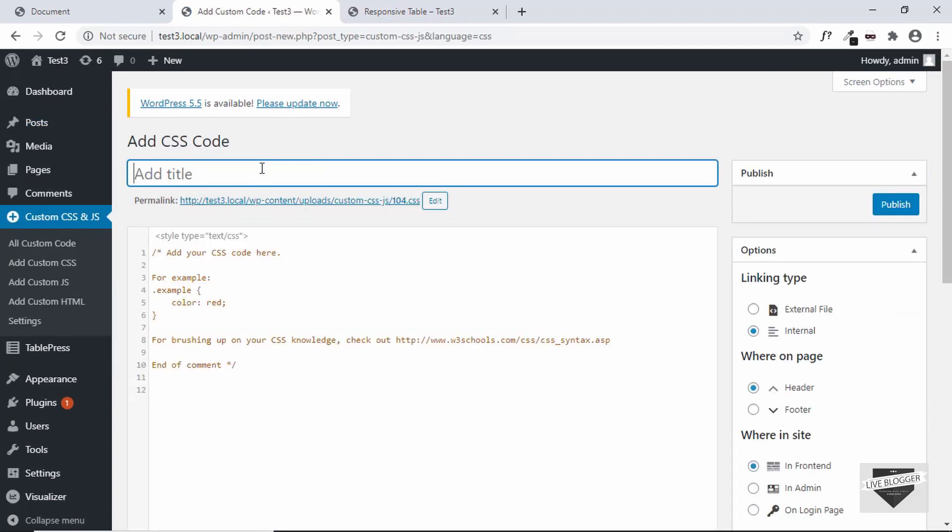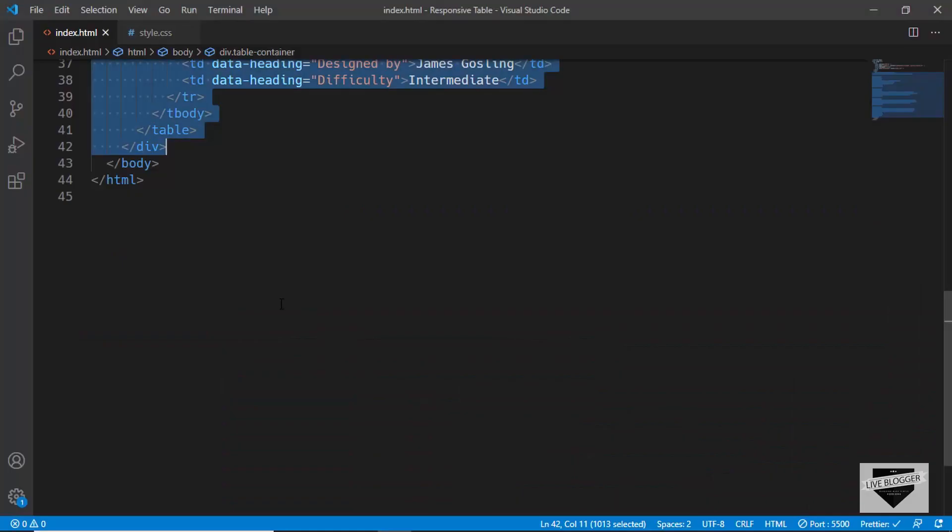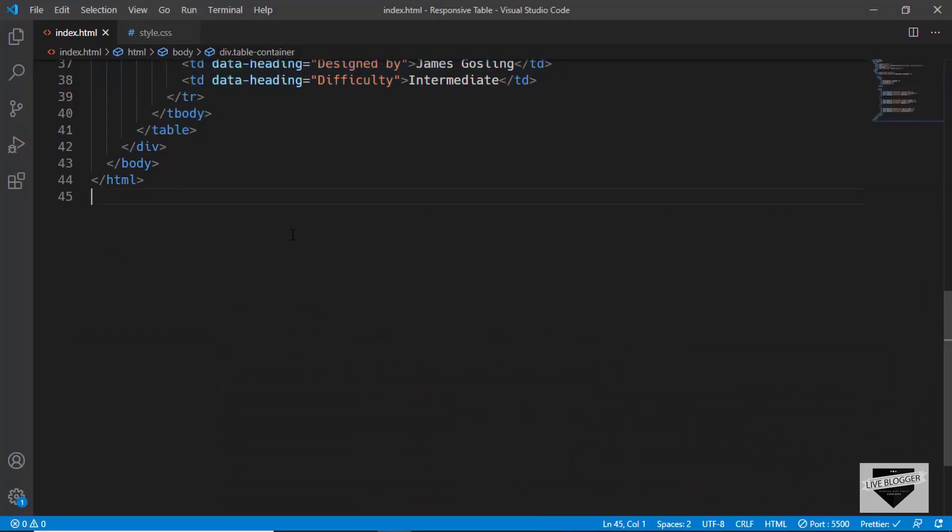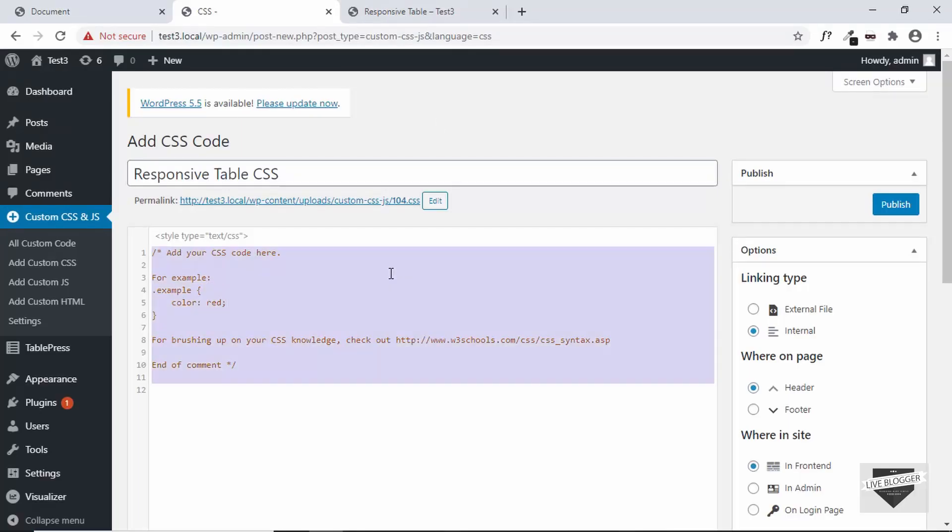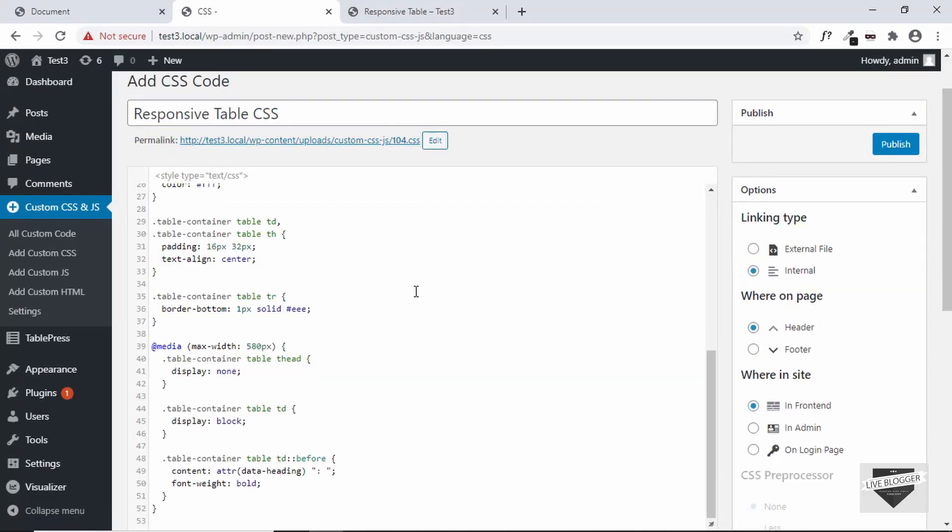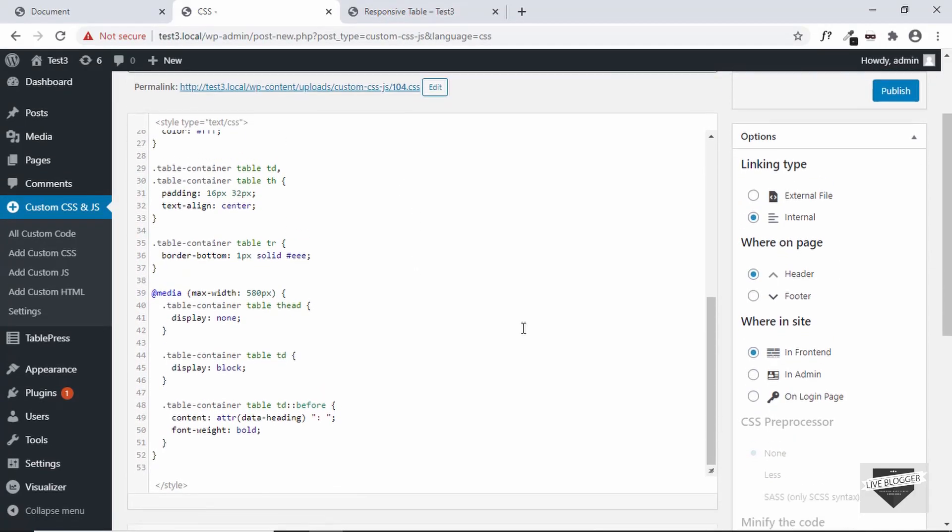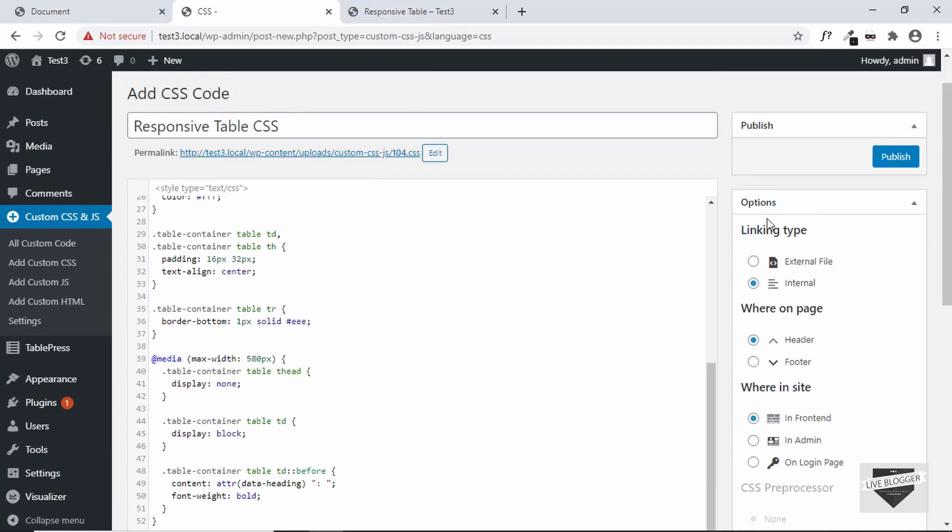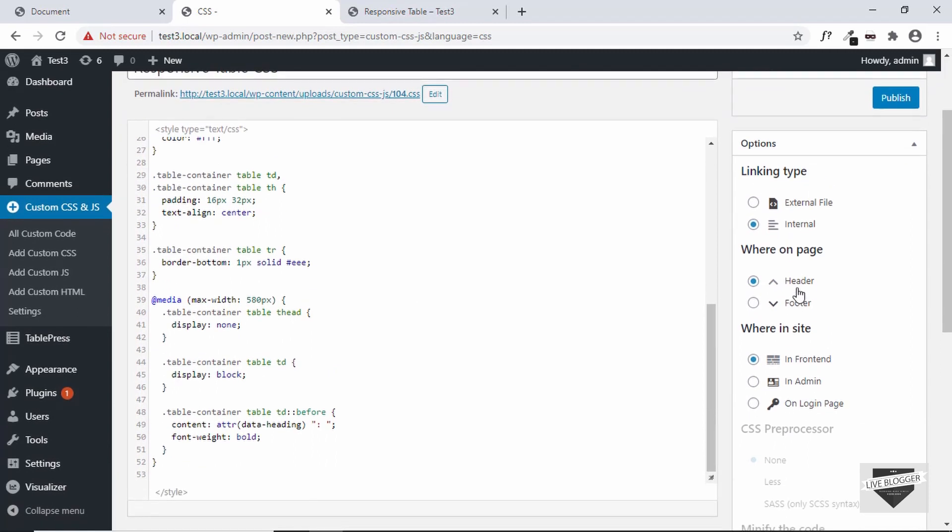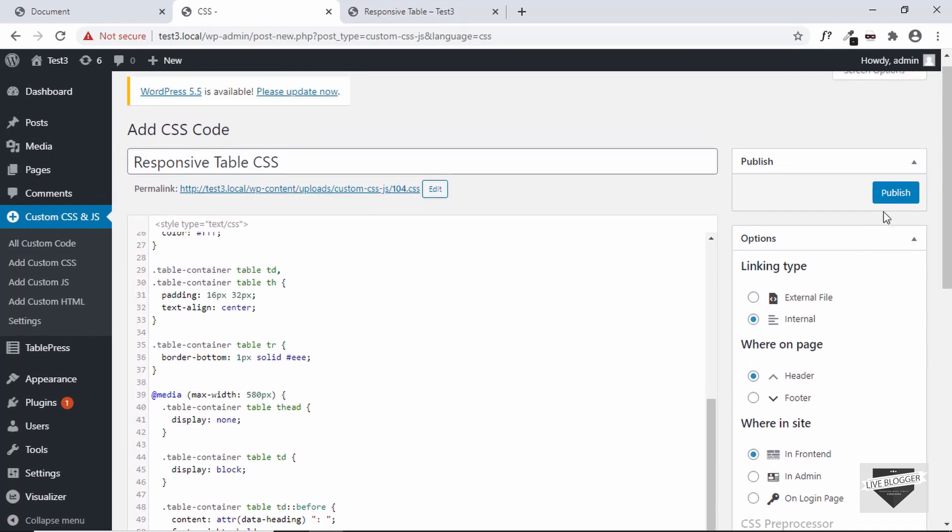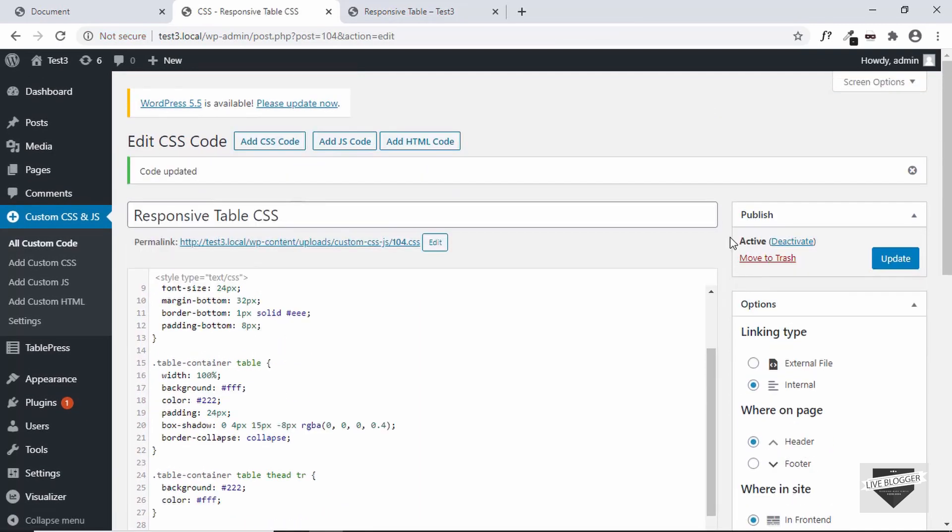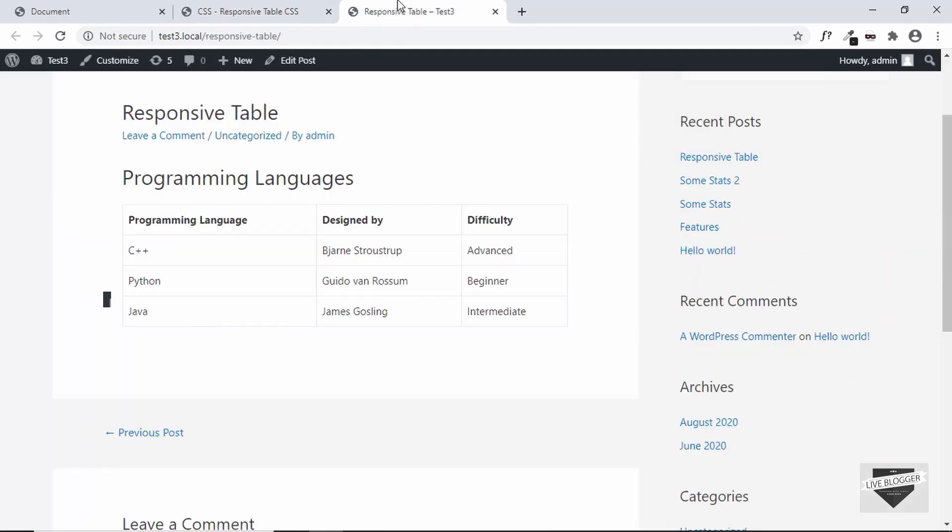Alright. Now here I will go to add custom CSS. And just add a title. I'll just add responsive table CSS. And just copy the CSS from the source code. And paste it over here. And then we have some options over here for linking type. Just set it to internal. Where on page? It'll be set to header. And where inside? It'll be set to in frontend. Everything is correct by default. Just click on publish. Our CSS has been published.